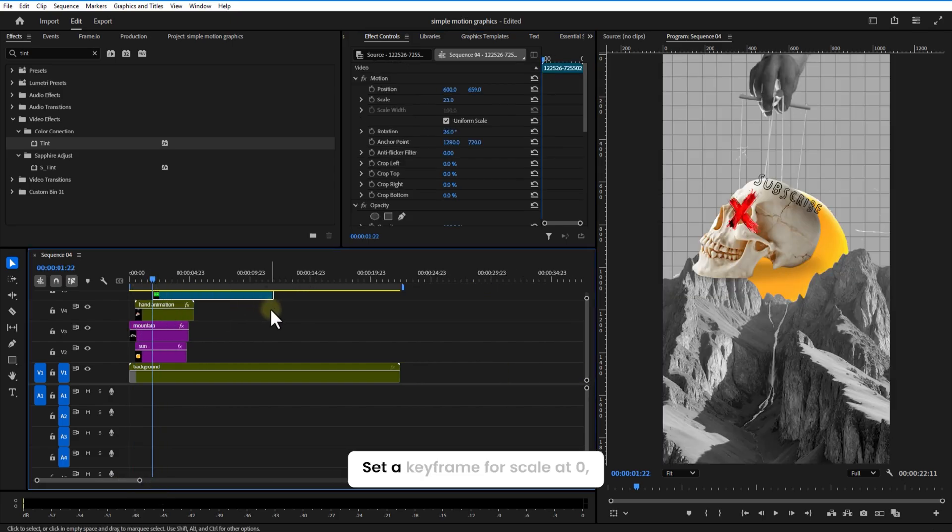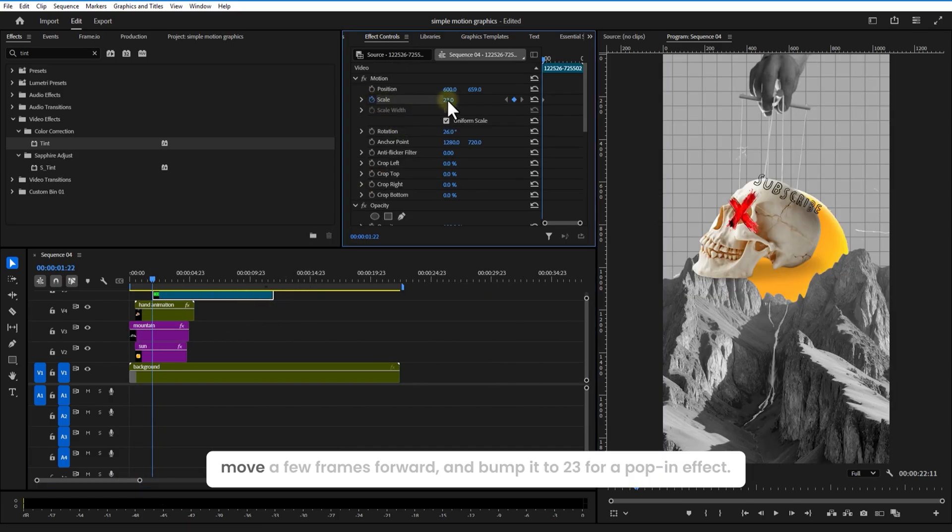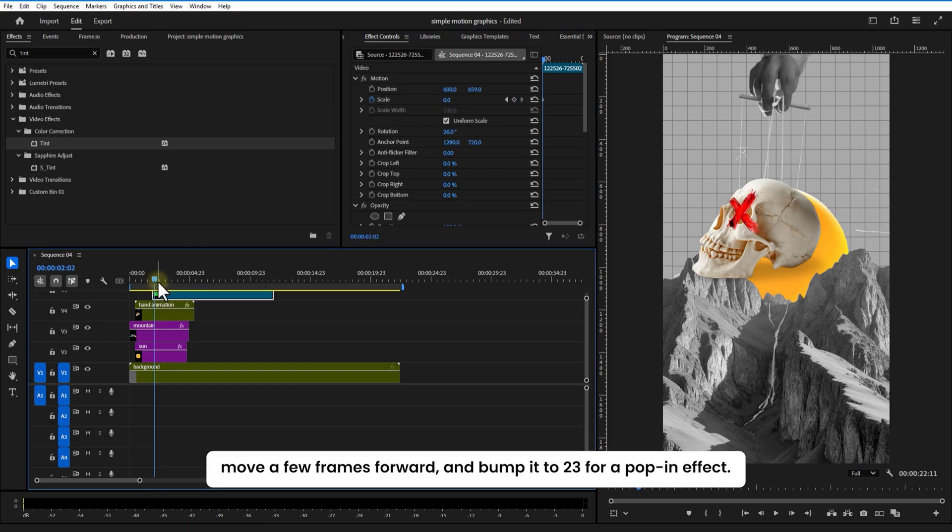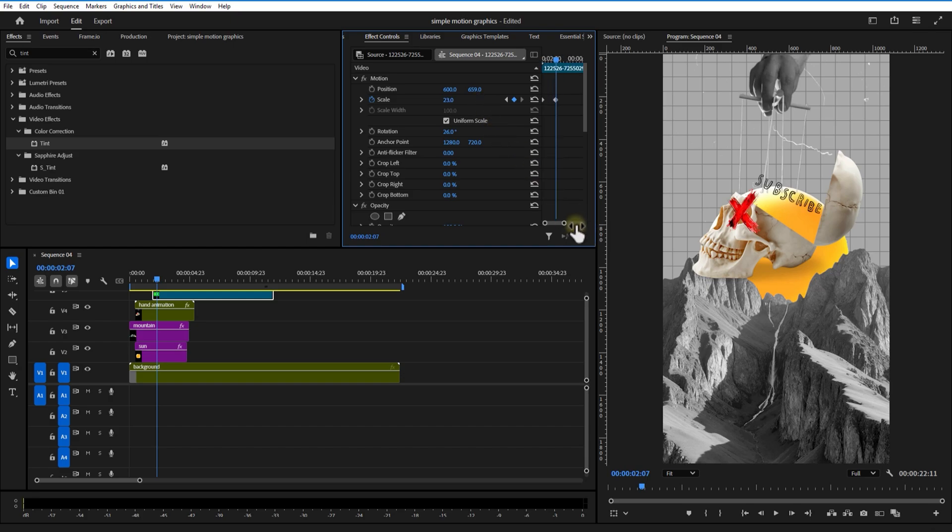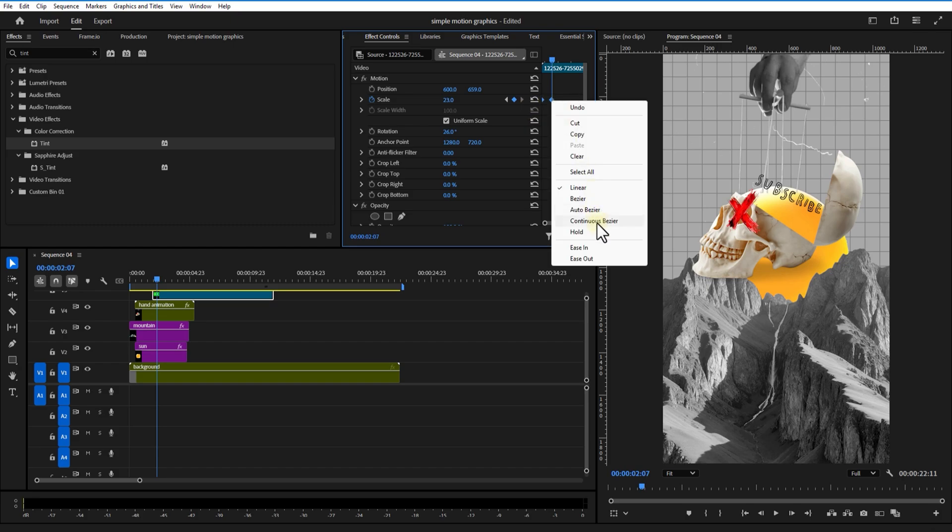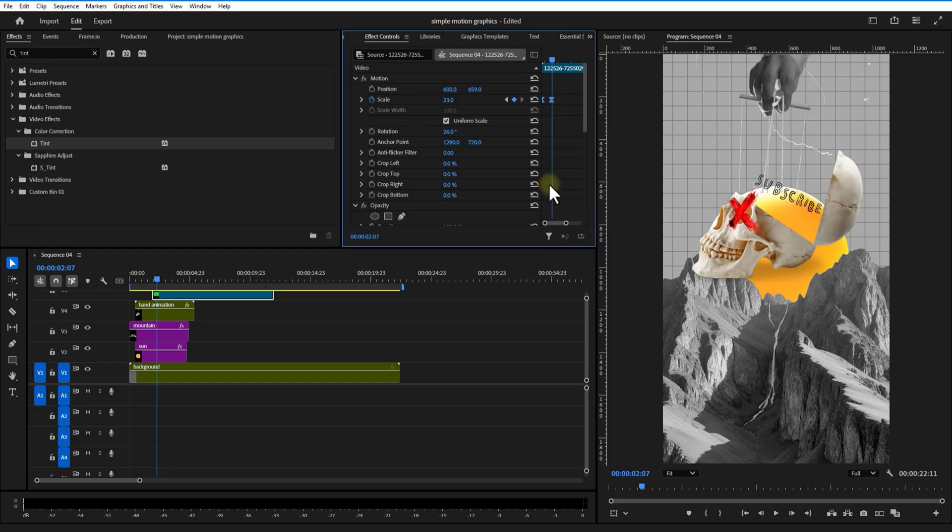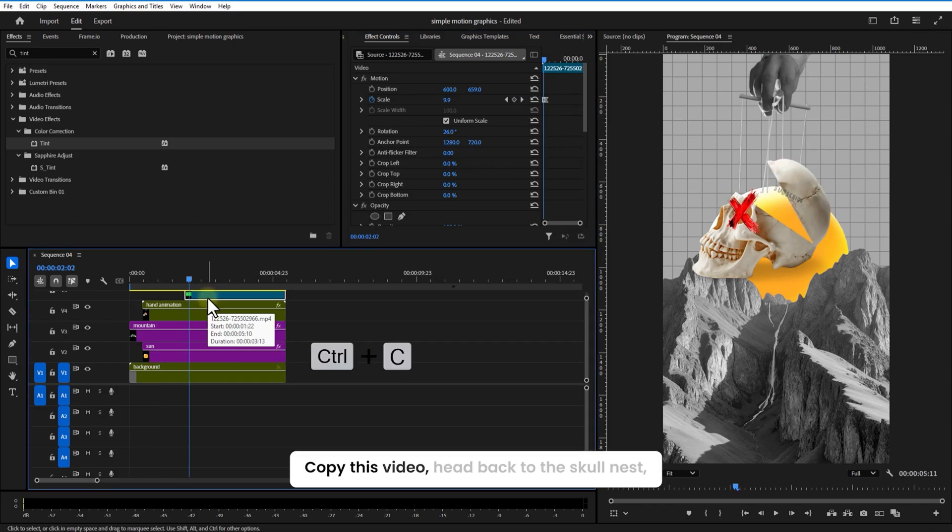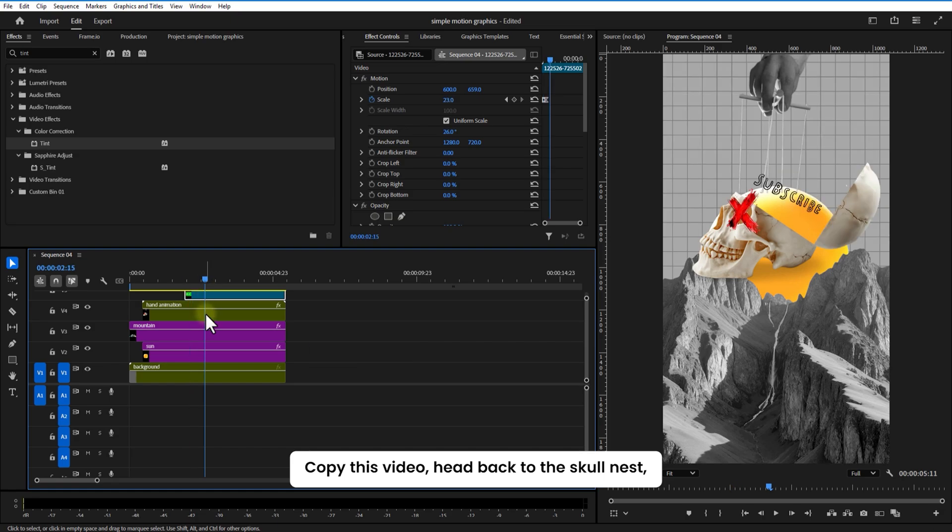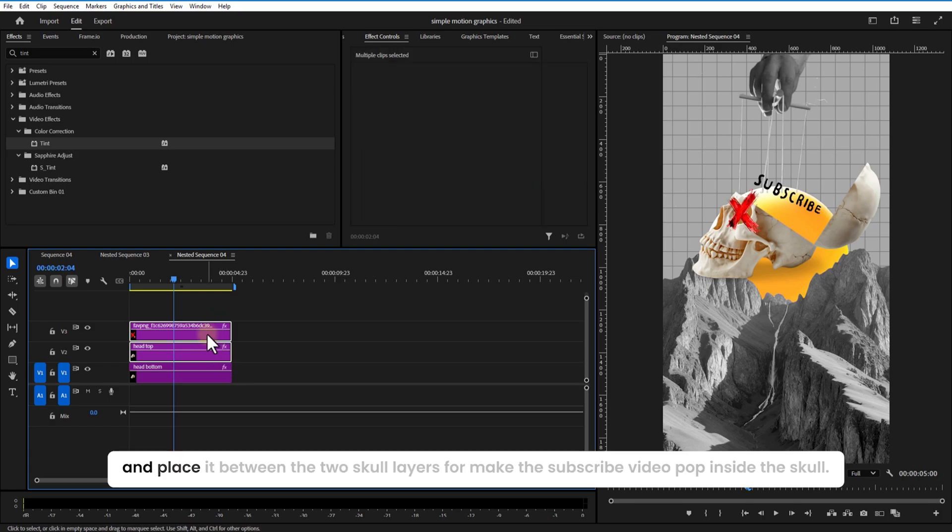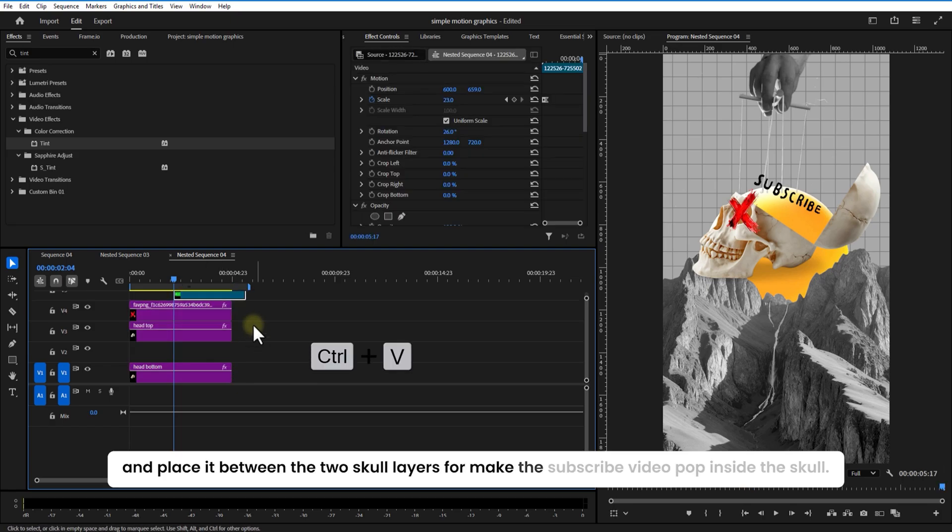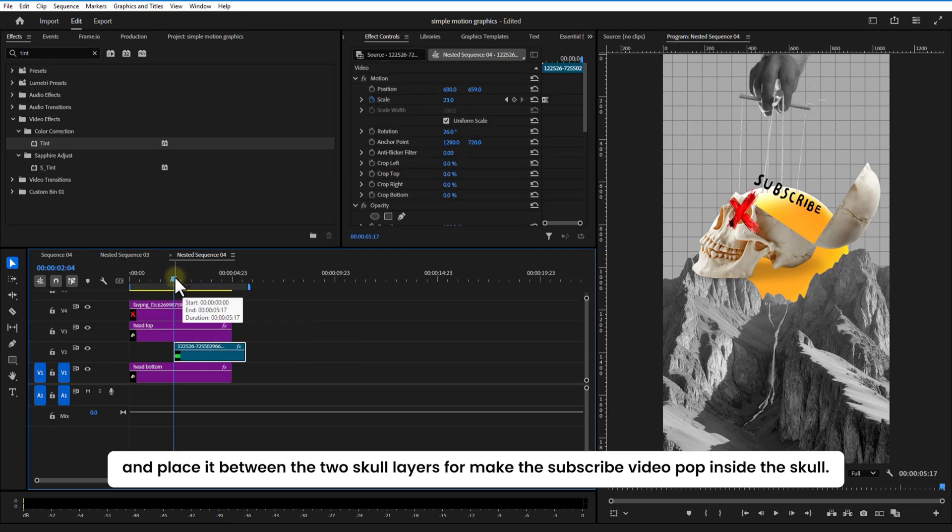Set a keyframe for scale at 0, move a few frames forward and bump it to 23 for the pop-in effect. Copy this video, head back to the skull nest and place it between the two skull layers to make the subscribe video pop inside the skull.